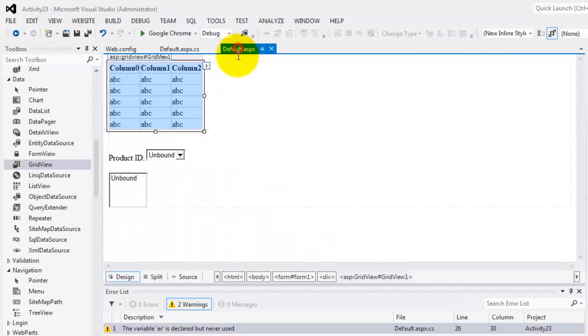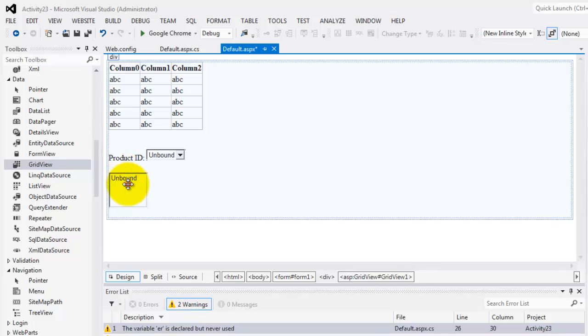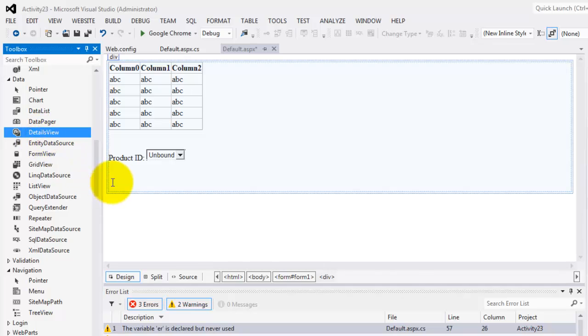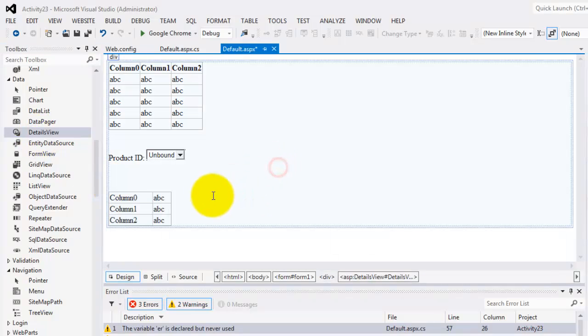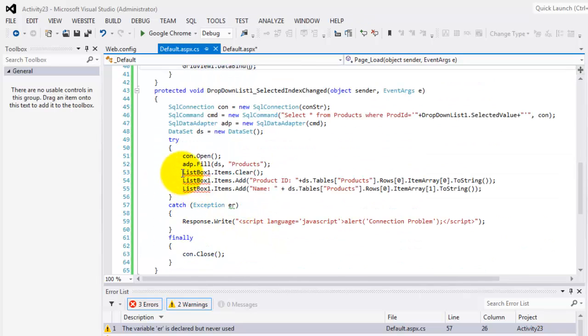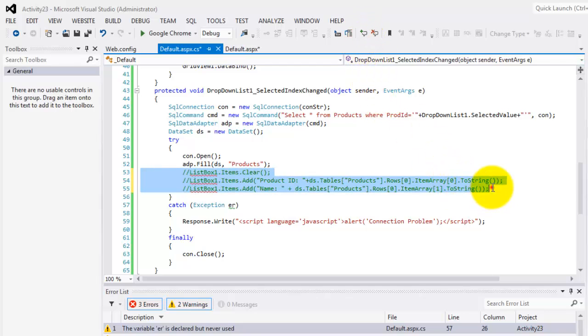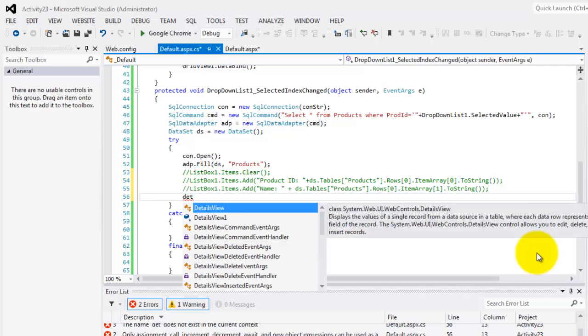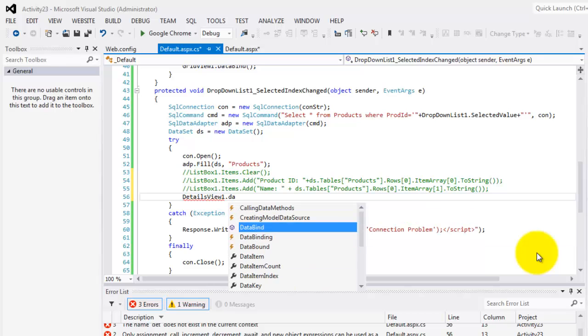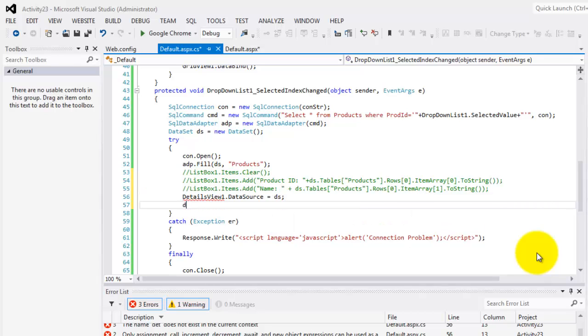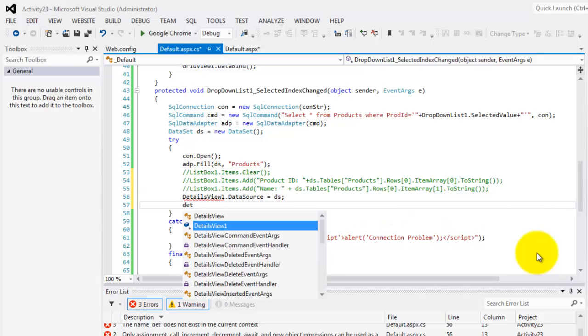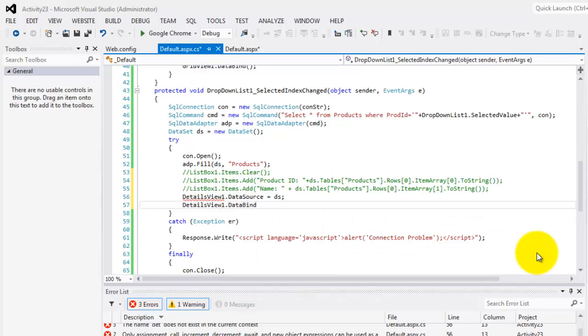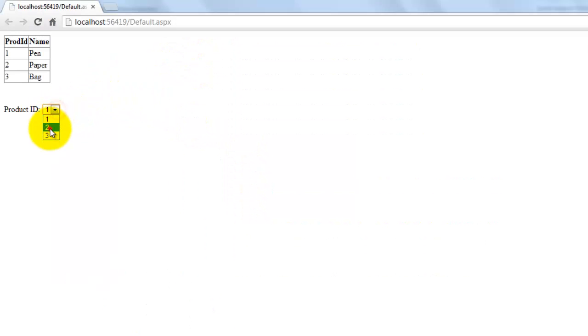The other thing is that we're going to replace this list view with the DetailsView. Let's drag it here. Let's go back to our code behind. So this time we're going to delete all this list box. I can simply comment it for you. And then our DetailsView, the same. So our DetailsView1.DataSource is equal to our dataset. And our magic command is DataBind(). So if you look at it in the browser, there is our DetailsView.